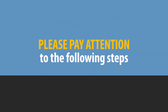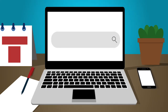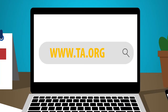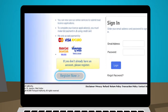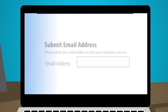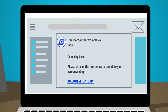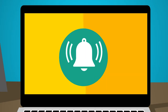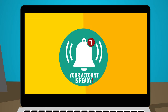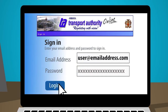Step 1: Visit the Transport Authority website at www.ta.org.jm and select the option for online application. Click on Register Now, then enter your email address. You will receive an email from the Transport Authority — click on the link and complete the required form. On completion, you will receive a notification that an account has been created. Return to the Transport Authority's website and sign in using your email address and password.